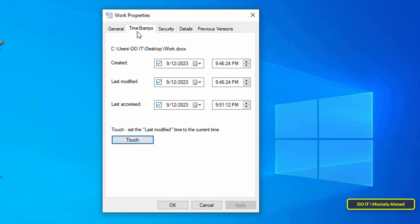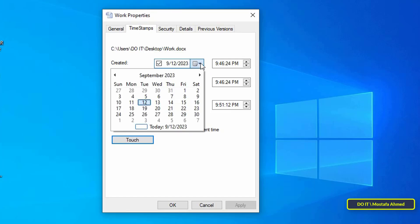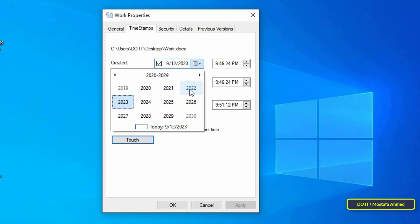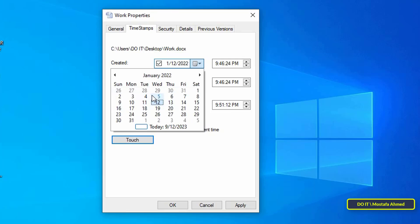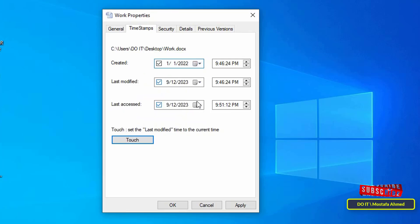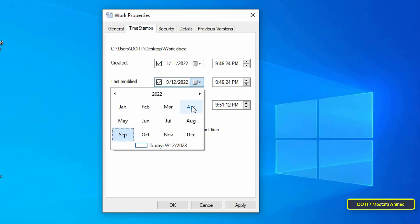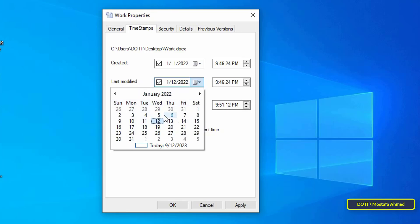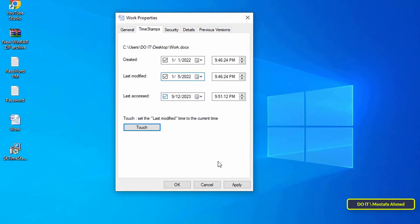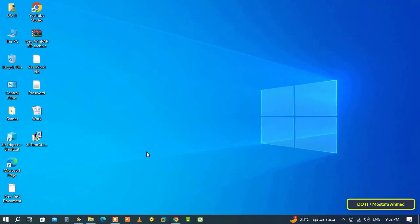If you want to change the Created date, click on the calendar icon next to the field and select the date you want — this date will later be considered the date the file was created. In the same way, you can change the Last Modified date by selecting the date you want from the calendar. After that, click the Apply button, then the OK button.